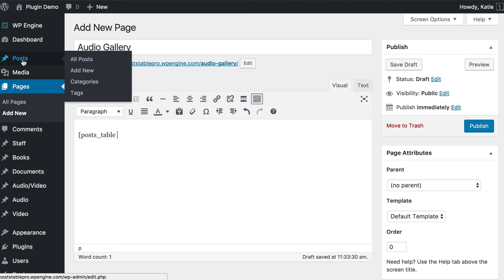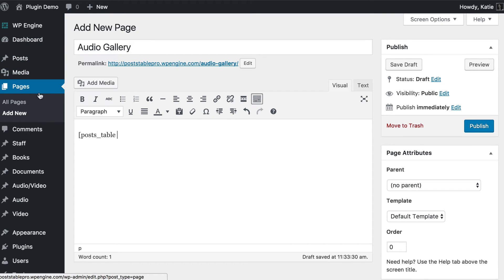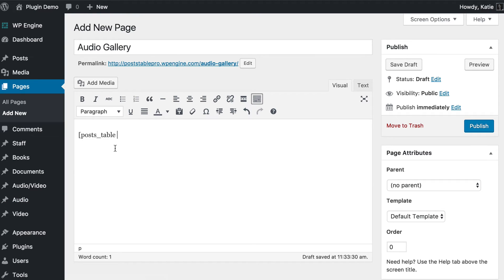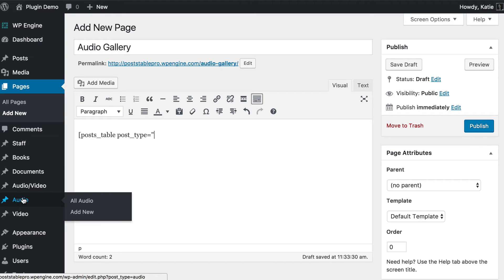If you're using posts, you don't need to specify a post type. If you're using pages or a custom post type, you do need to tell it what to display. To do that, add post_type equals and then within quotation marks, the slug of your custom post type. When I created my custom post type the slug was 'audio' in lowercase, but you'll need to check how you set up your custom post type to find the correct slug. So that's post_type="audio".